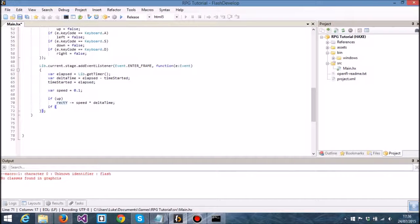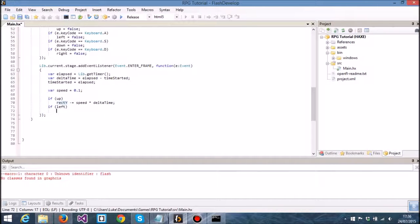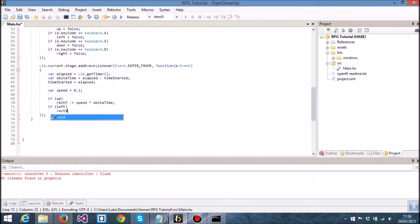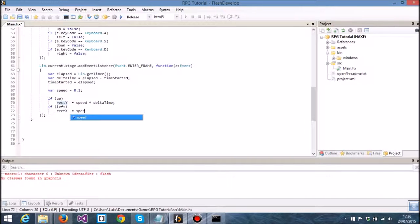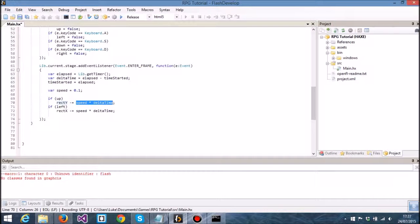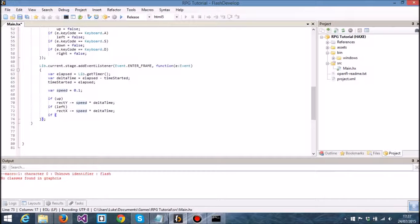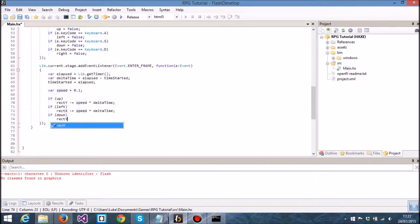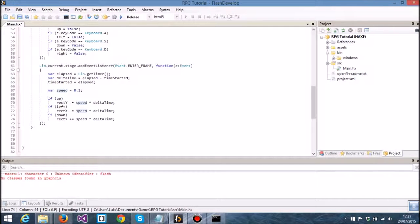So if left, then we want to say rect x minus equals speed times delta time. I'm just going to copy and paste this because it makes life a bit easier. If down, then rect y plus equals speed times delta time.